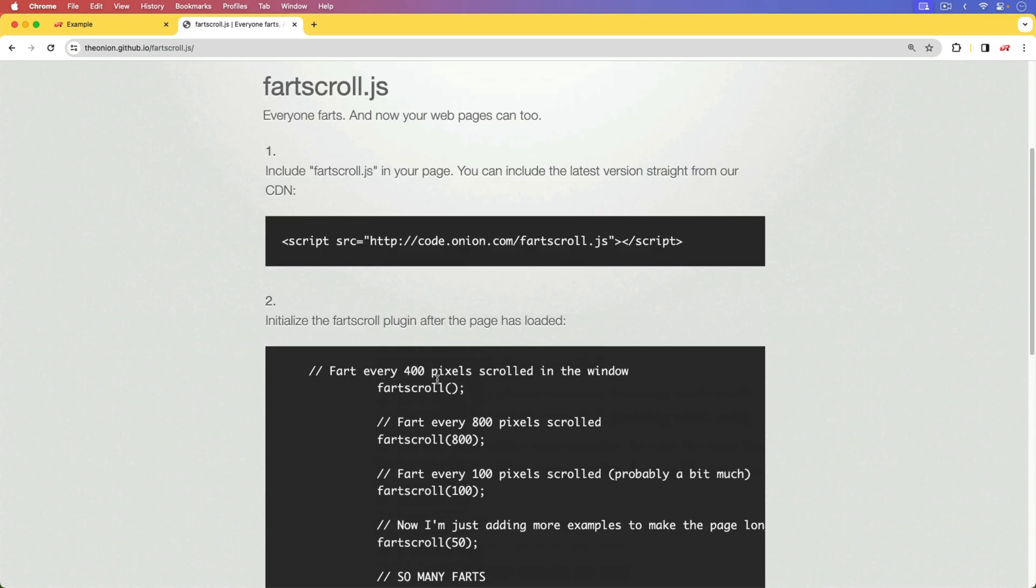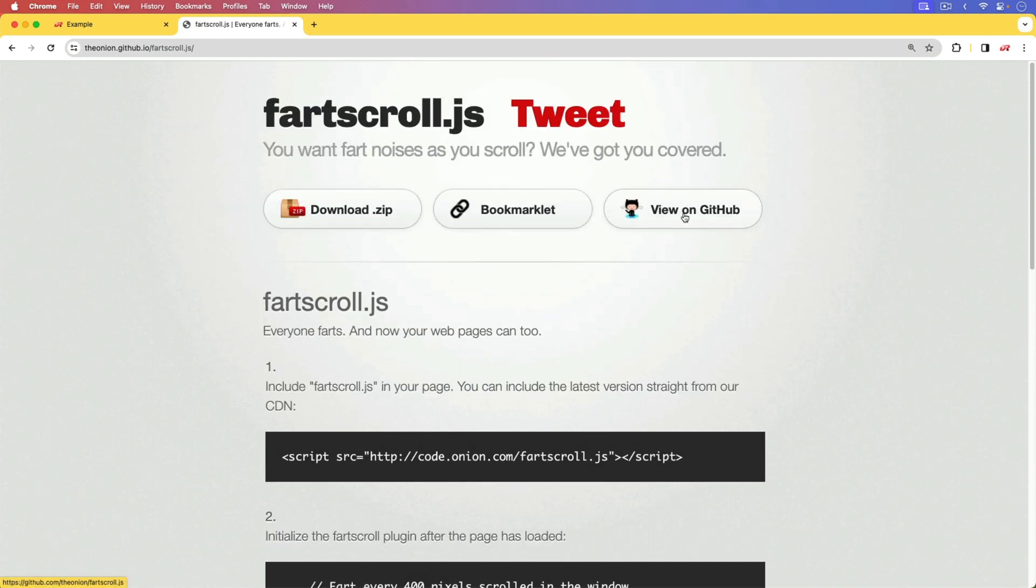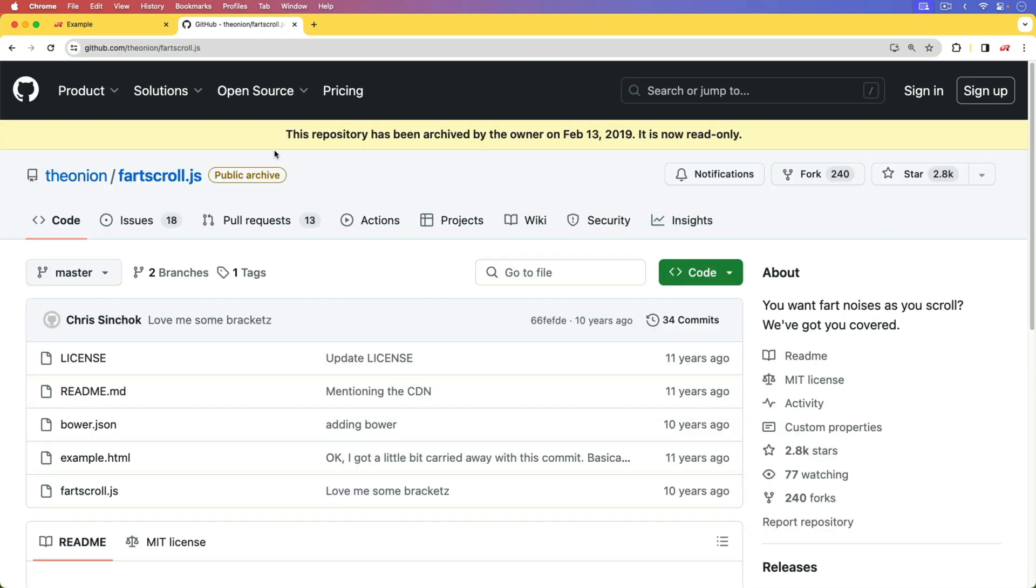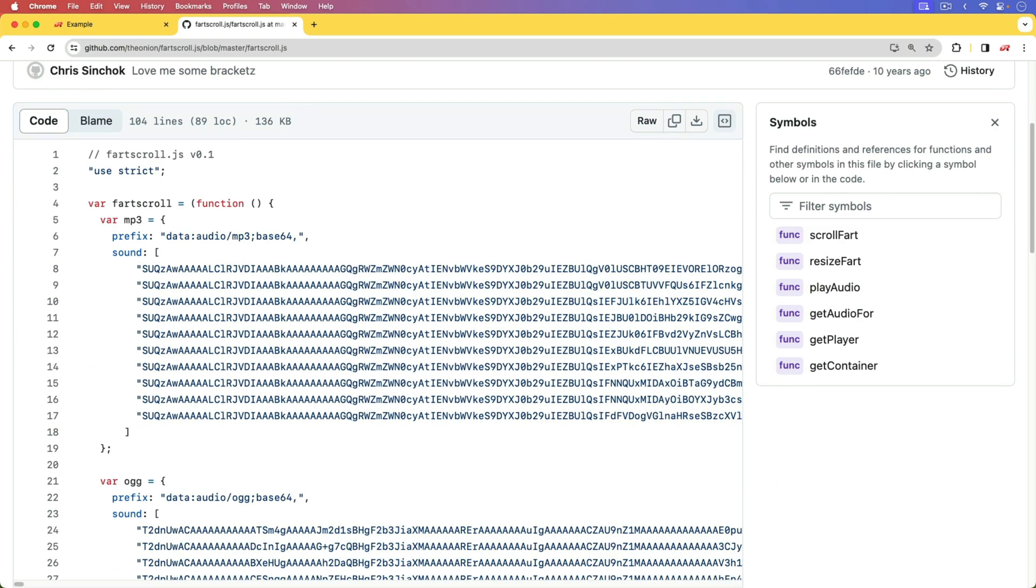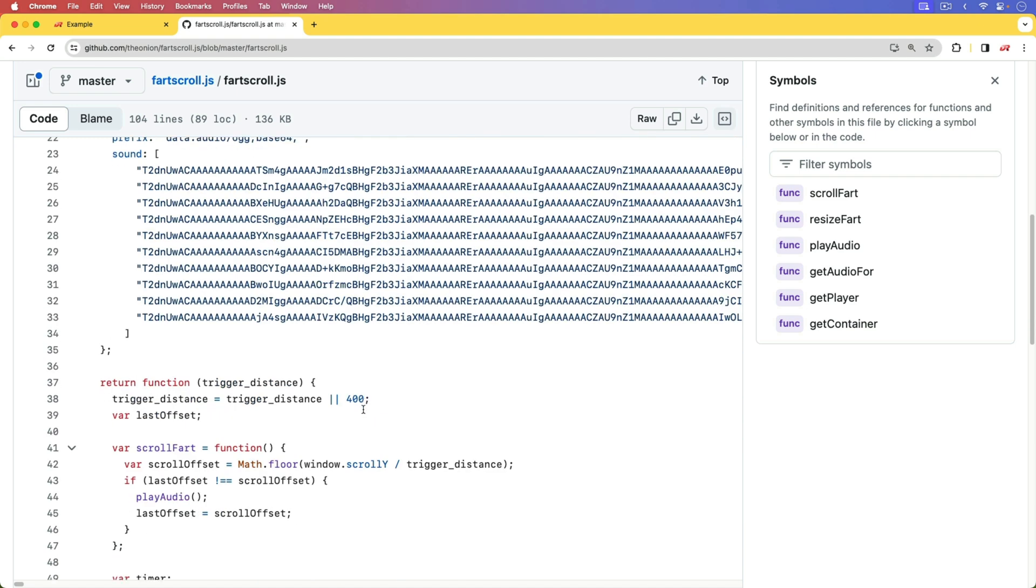However, instead of just downloading this and using it, I went to the GitHub page, and I saw that this project was archived. The last commit on it was 10 years ago.